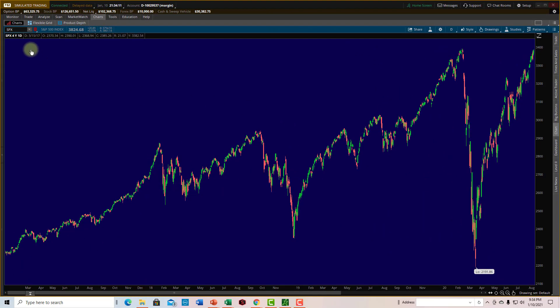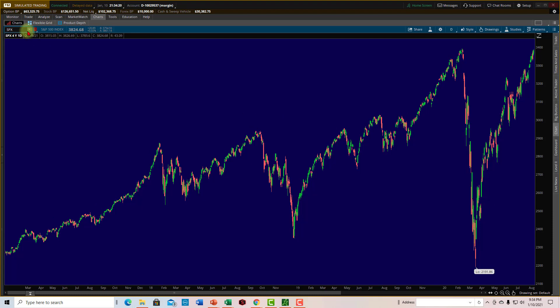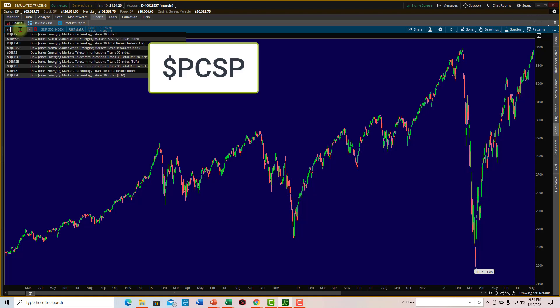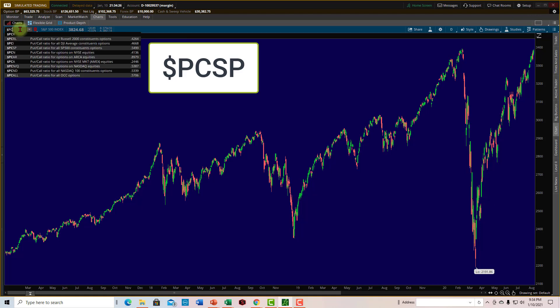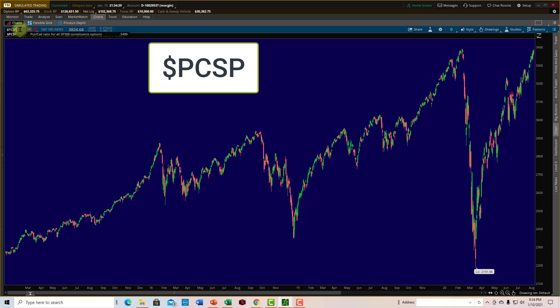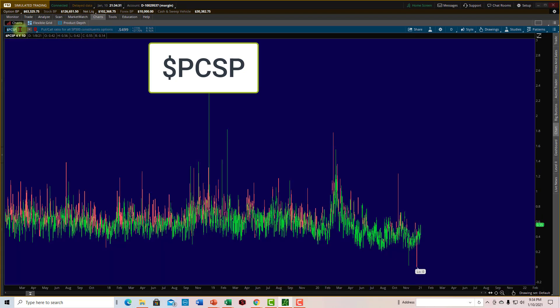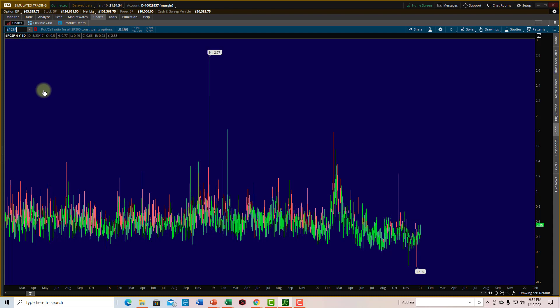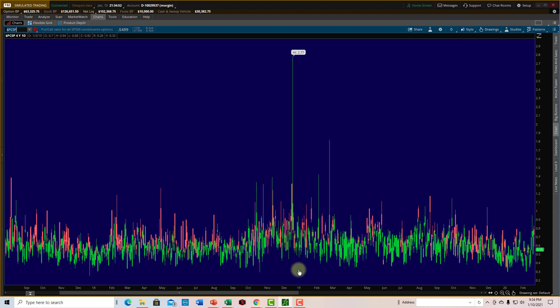So over in the Thinkorswim platform, I've got the SPX or the S&P 500 on my charts. But what if we wanted to look at the put call ratio? Well, to do it for the S&P 500, come up here, you're going to type a dollar sign, and then PC for put call, and then SP for the S&P 500. So hit enter, and there it is. Now one thing that you have to understand, and this is really true for all types of data, you want to make sure you understand what you're looking at. It's not a bad idea to go and verify it. And what I found is that I also downloaded some information from the CBOE, and I compared it to the S&P 500 for Thinkorswim, and they do not match.